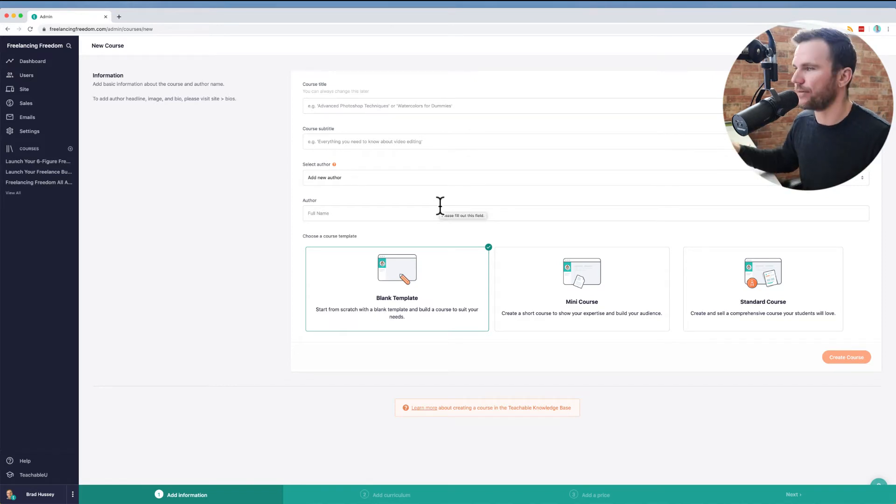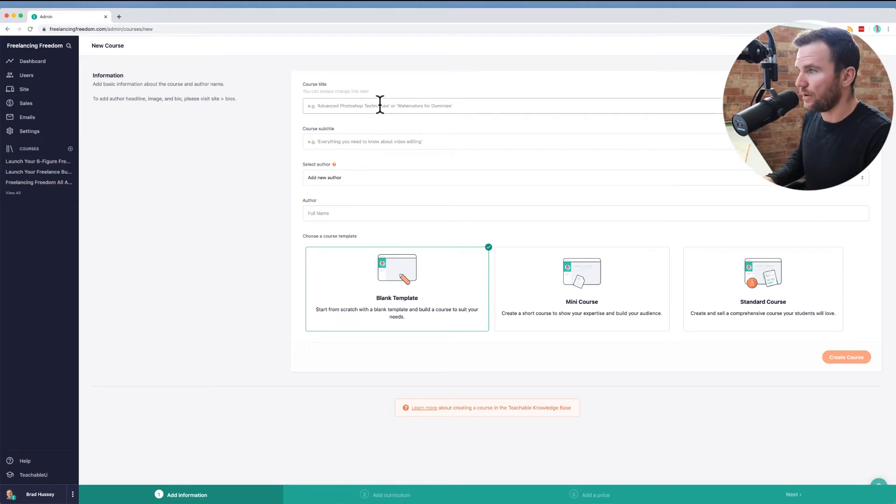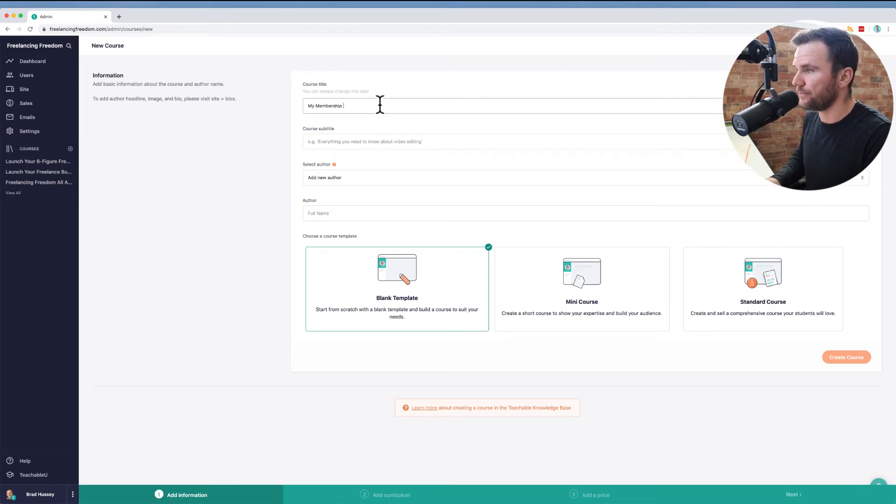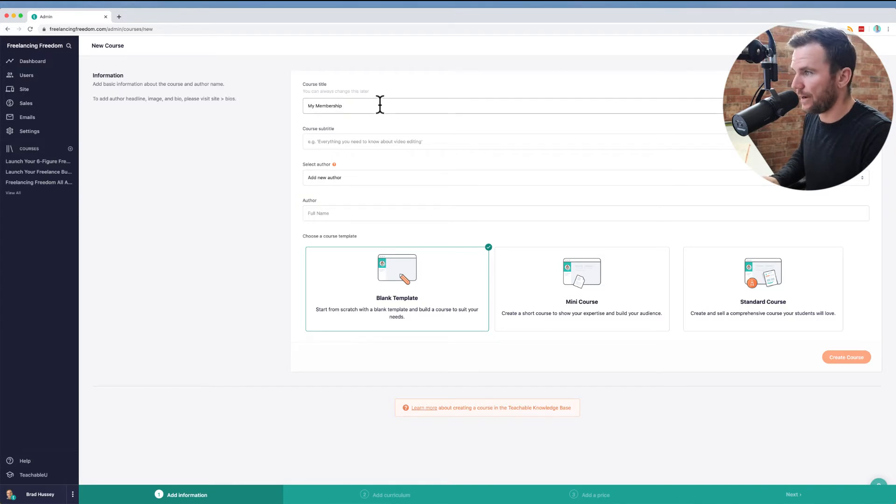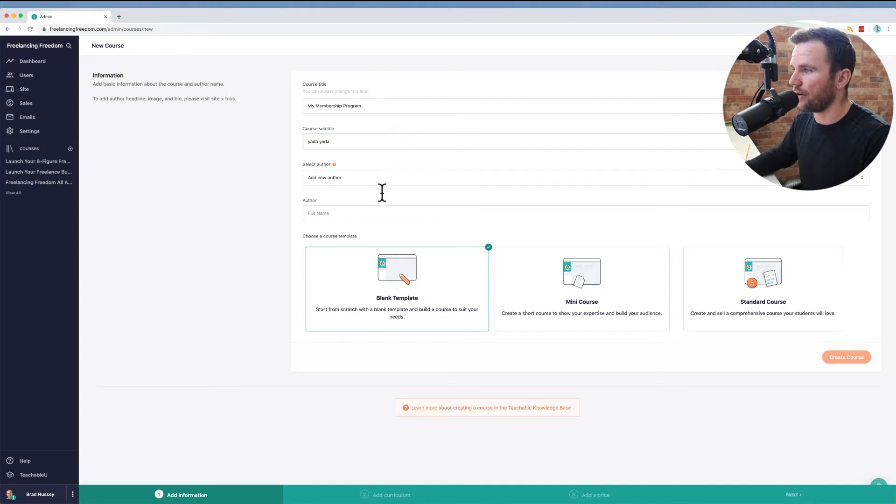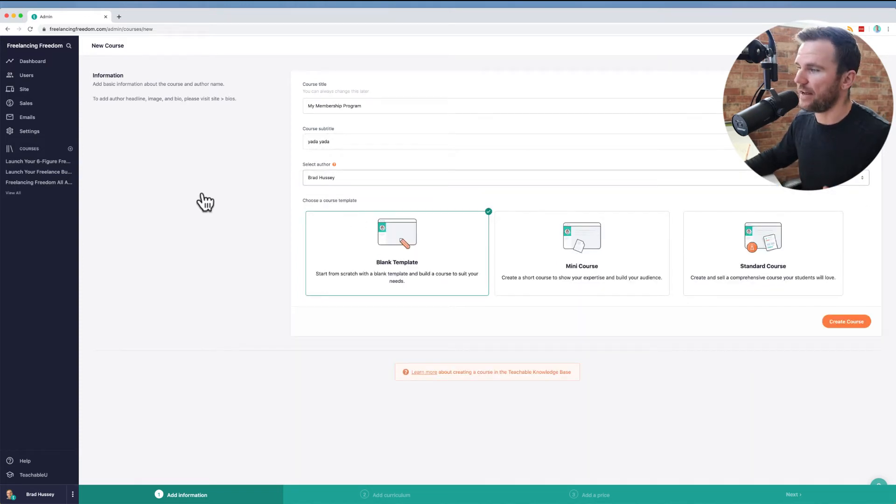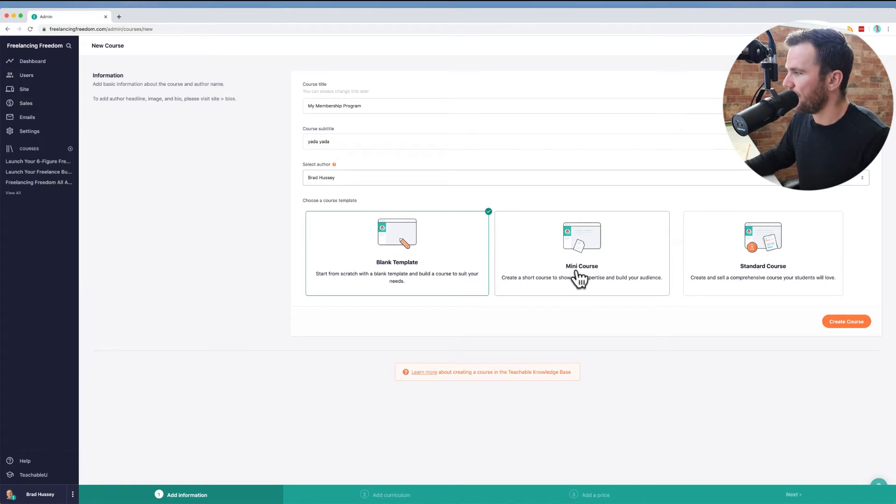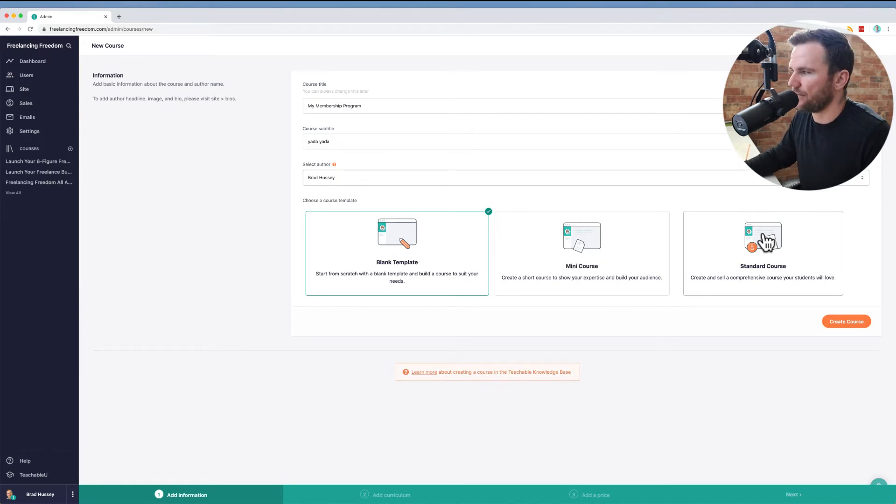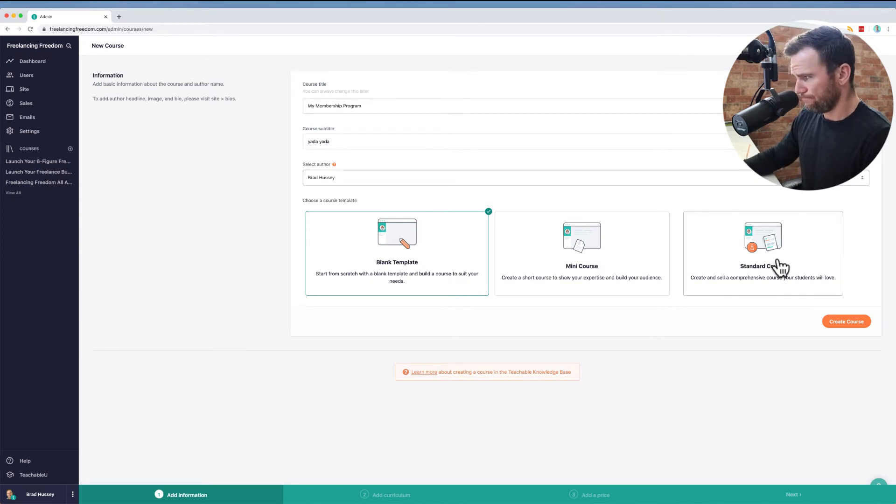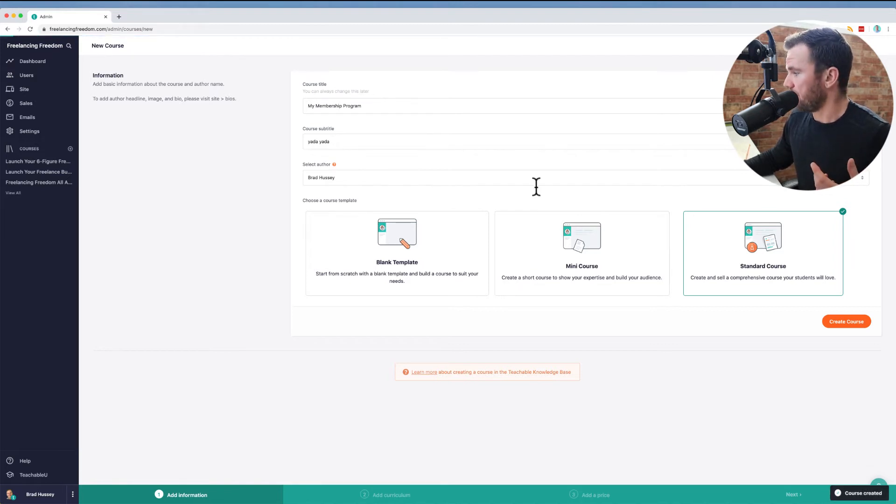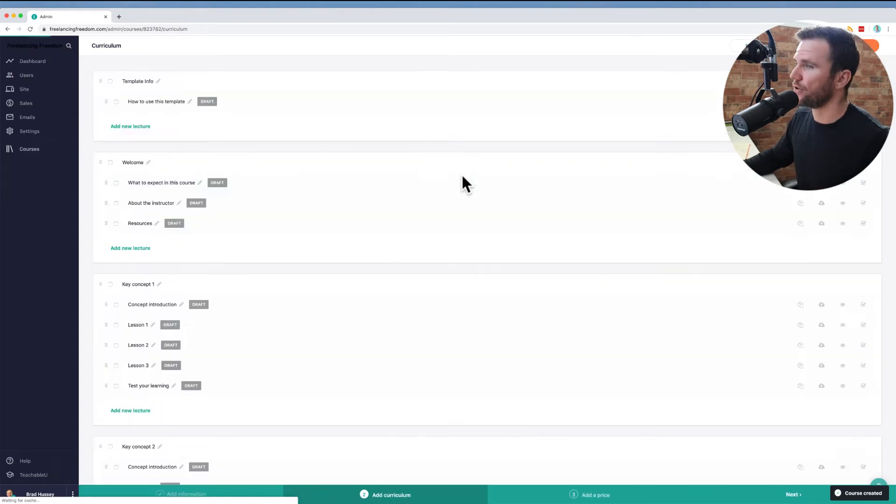So I'll show you how that works. I just clicked to create a new course and you just fill in the blanks here. So my membership program and you put your author in there and then you can start from scratch. You can use a mini course template or you can use a standard course. These are just there just to help you expedite the process. I'm just going to do standard course, click create the course and wait for that to load for a sec. So it's created the course. It should be in my dashboard now.